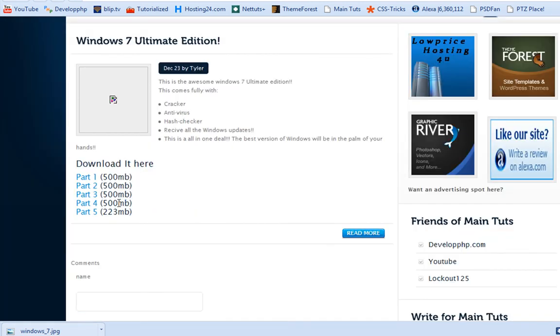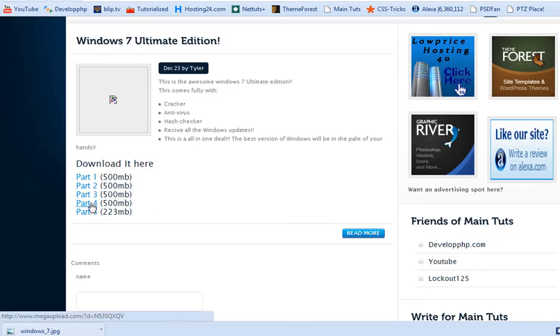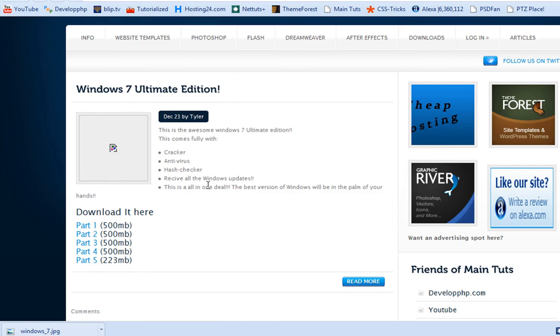And you download part one, two, three, four, and five. And that's really about it.